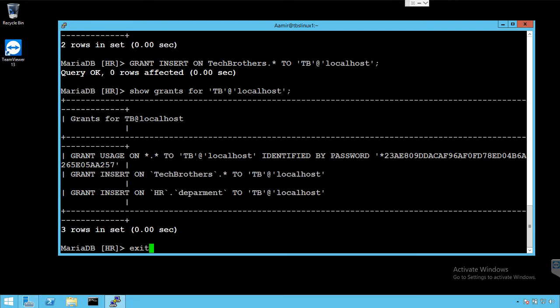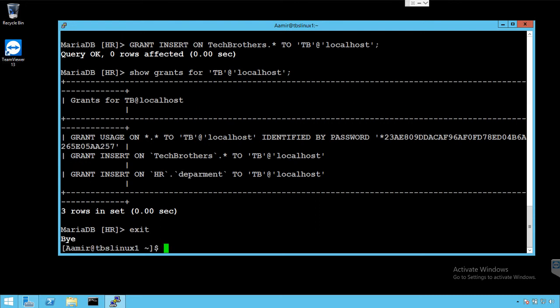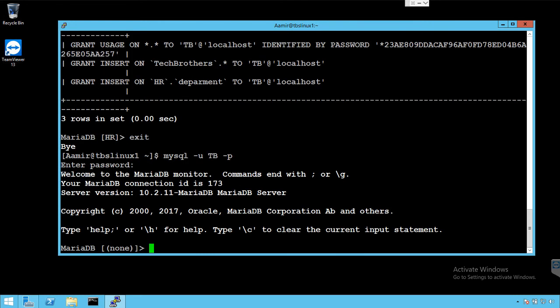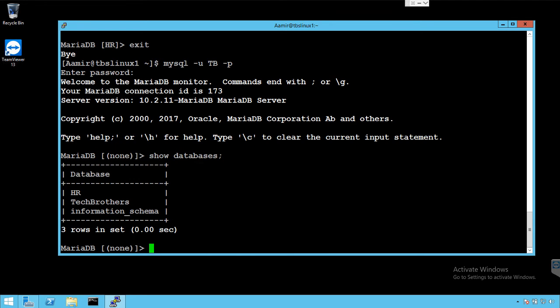Great, we can exit from here now and we can log in with our user TB to test out everything is working fine. Let me provide the password and now say show databases. So it should show us the databases on which it has permission. So it has HR permission and it has some permission on the tech brothers or tables.